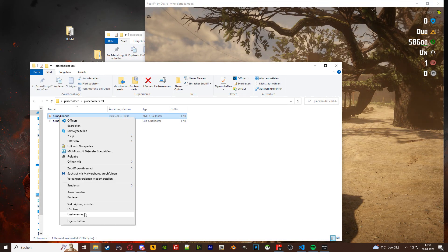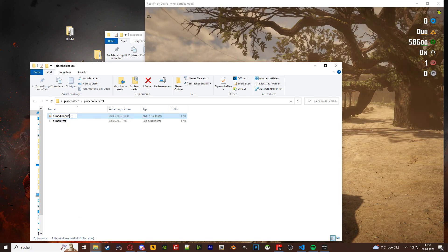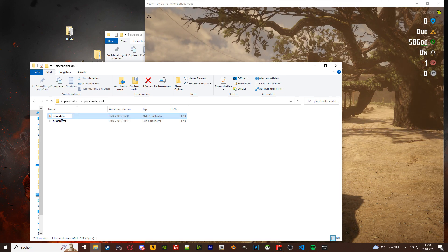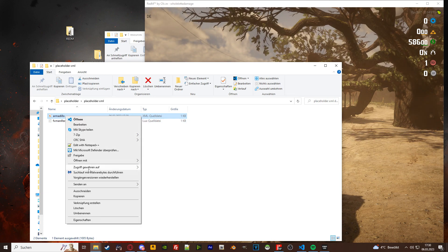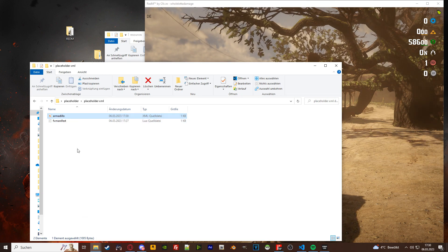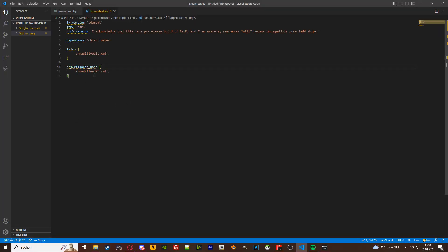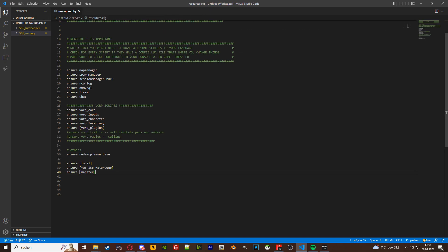Now what you want to make sure though is that the exact name of your xml is also in your fx manifest. This is something a lot of people miss.